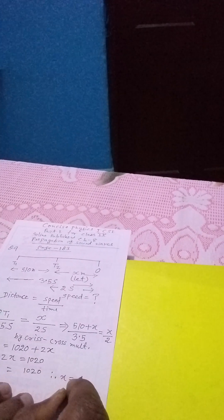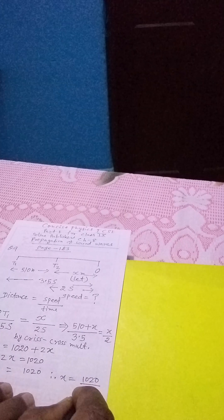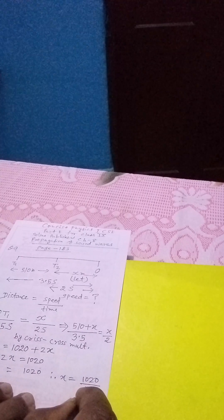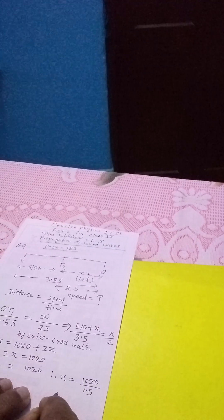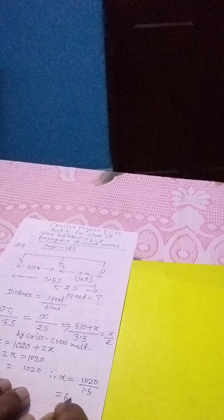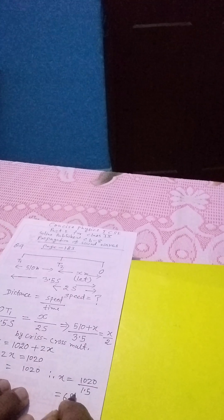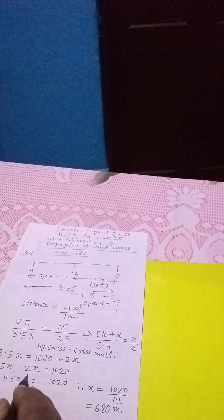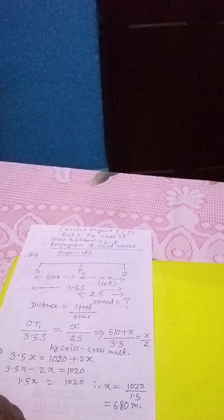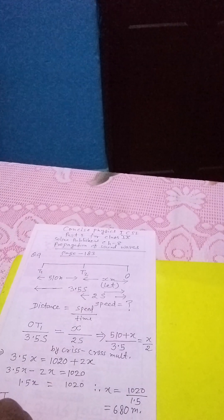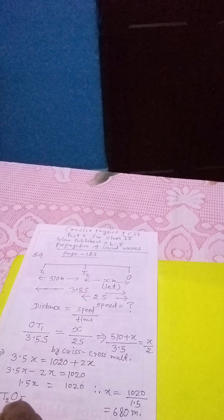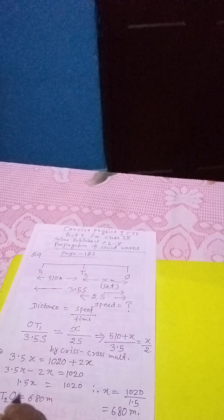X is equals to 1020 divided by 1.5 and then we get 680 meter. This is the distance of the second tank to the observer, 680 meter.